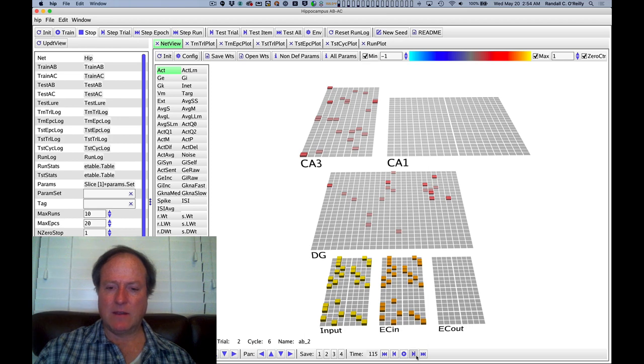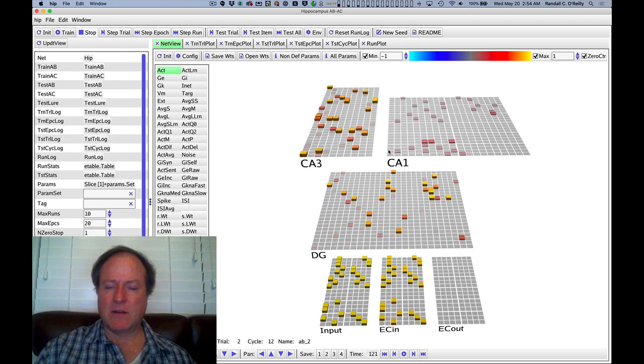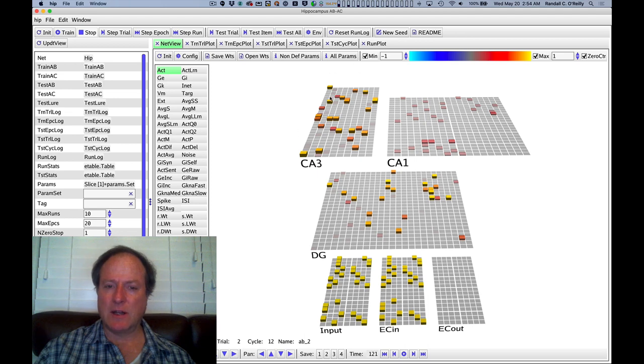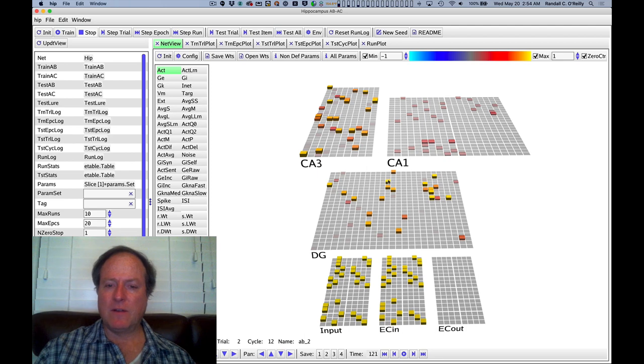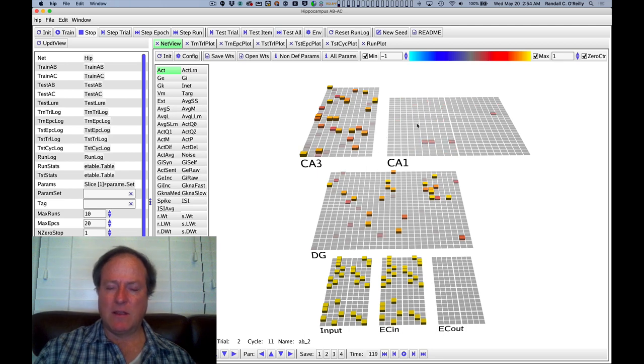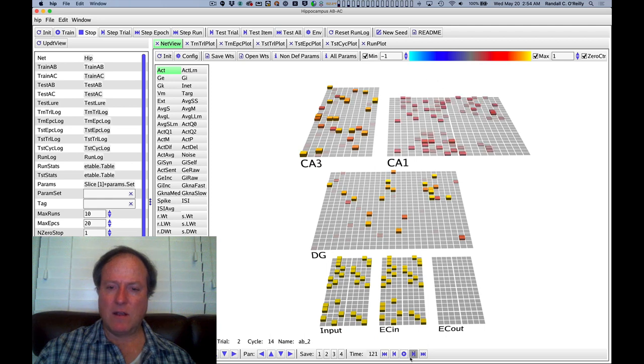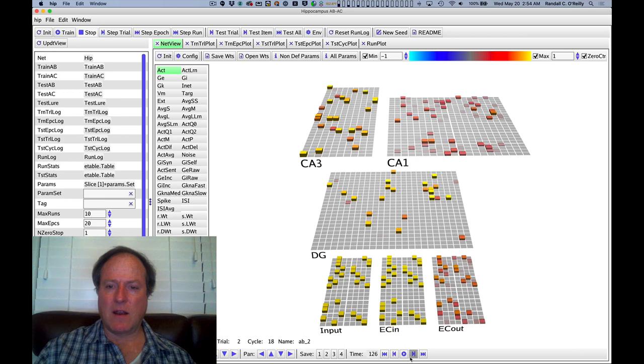The information goes from ECN through the dentate gyrus up to the CA3, and this is where now the CA3 is starting to fill in with the recurrent connections, the lateral connections among the neurons in CA3, fill in the complete pattern from this partial cue. This is now also filling in to CA1 and activating the pattern in CA1.